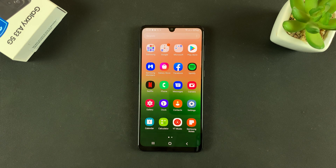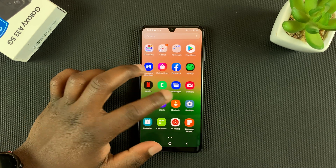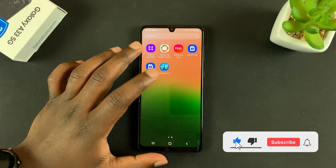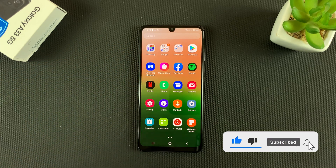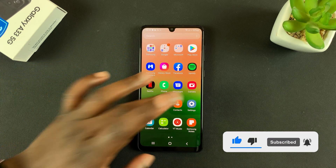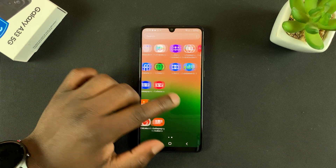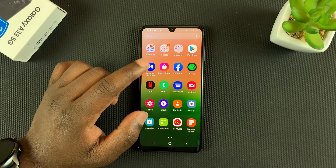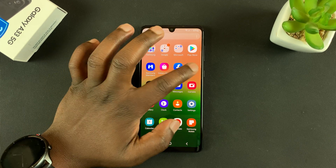What's up guys, in today's tech tip I'll be showing you how to hide apps from the home screen or the app drawer of your Galaxy A33 5G. Let's say you want to hide an app like Facebook and maybe even Spotify from your home screen and from your app drawer.